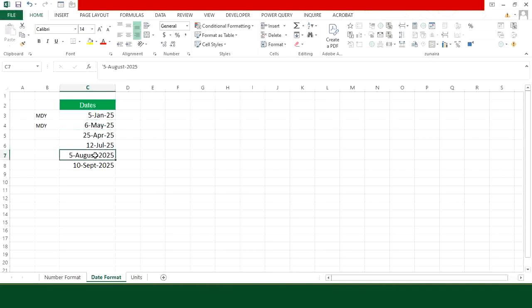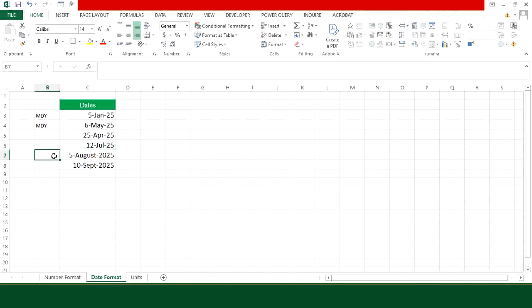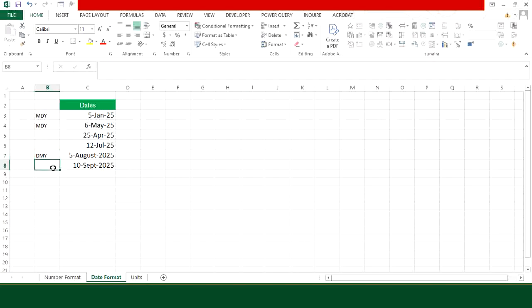But if you see this date, this is basically a text entry. You can see that it is actually DMY—day is first, month is second and then comes year. So in order to correct it, we have to convert all these dates into MDY.